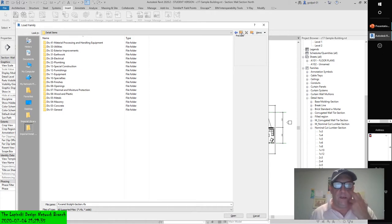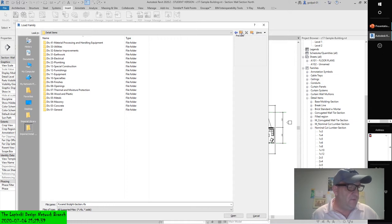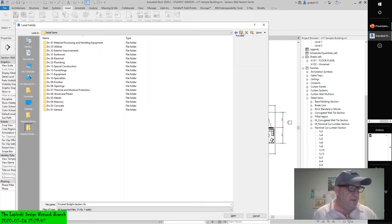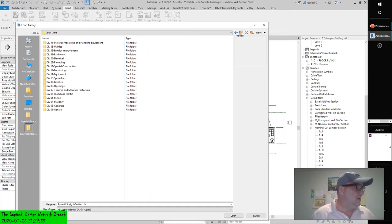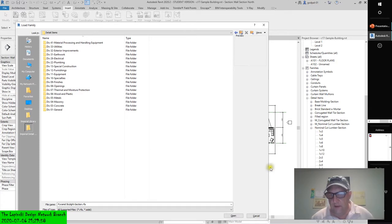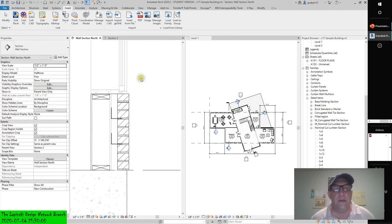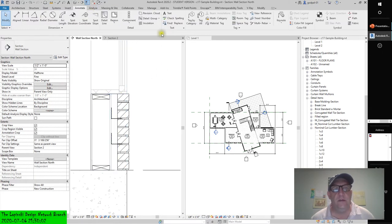Drafting insulation. The best way to think of the insulation tool is as a pre-made repeating detail. You'll find this tool on the detail panel of the Annotate tab. Selecting this tool allows you to draw a line of batt insulation much like a repeating detail. Let's get back to Annotate and you can see Insulation.